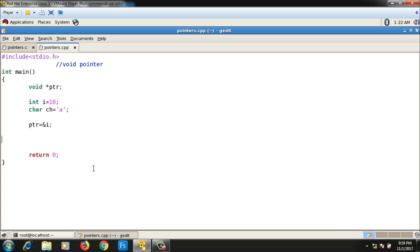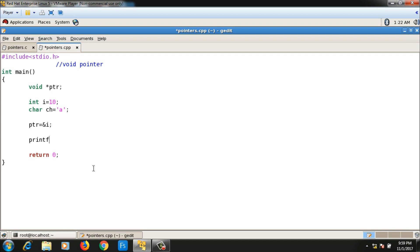That is the significance of void pointer: it can hold the address of an integer, character, float, double, or any class object. Now if I want to print the value of i through pointer ptr using printf, I'll write '%d' and dereference the pointer with '*ptr'.